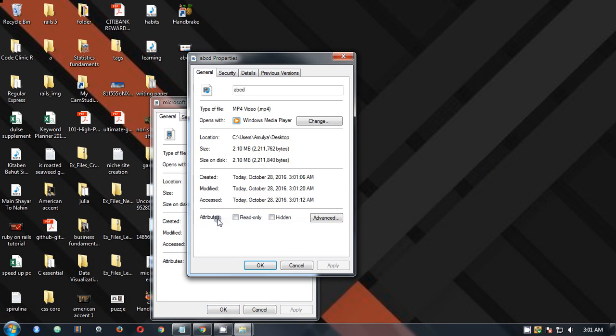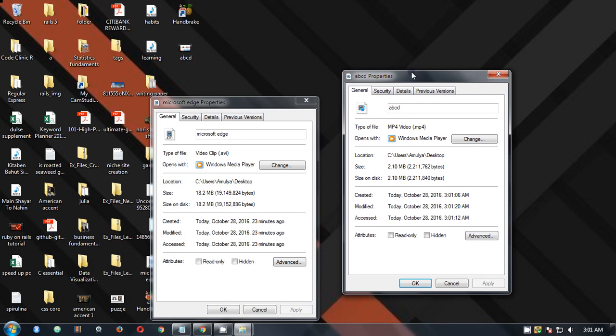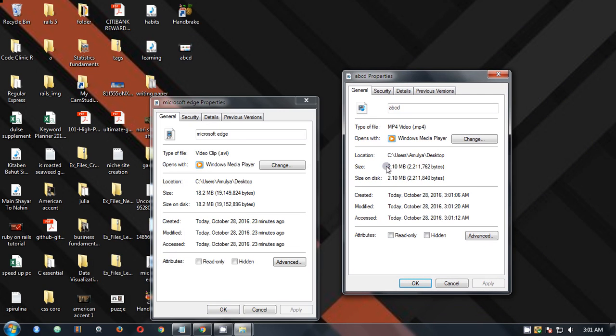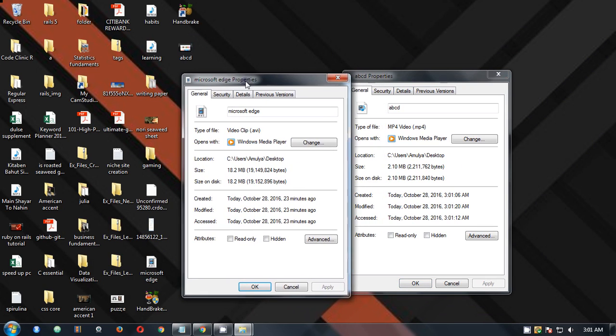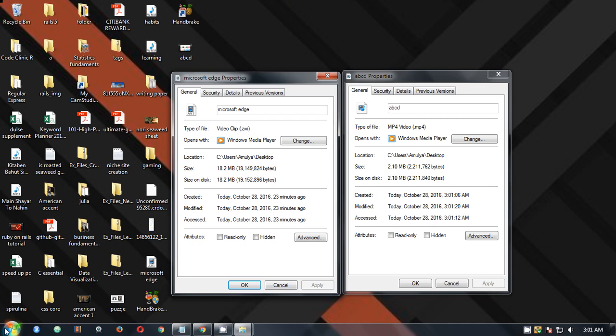And let's compare two files. So this is the file which is 18 MB. If you go ahead and have a look, this reduced to just 2 MB. You see the difference and you don't see any image quality difference in these two videos.